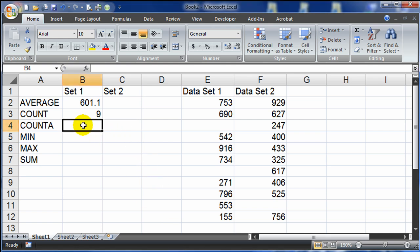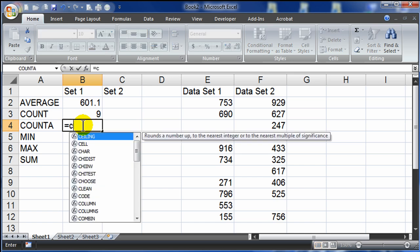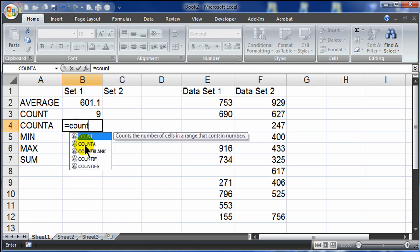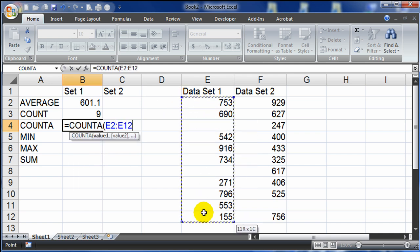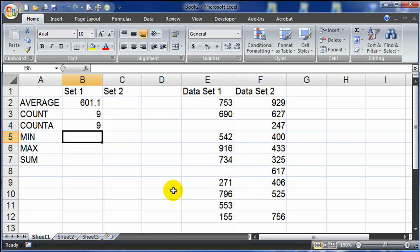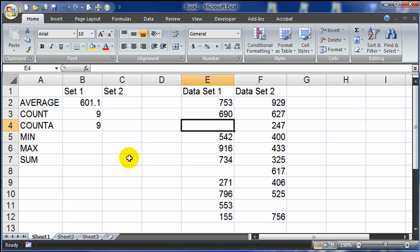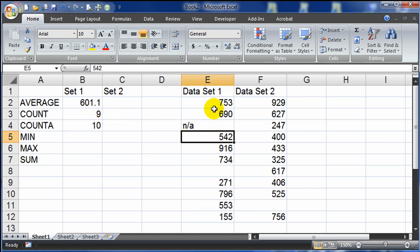Now let's check out count A. I'll activate this cell, start with equals, count — there's count A. I'll do a count A of this same range of cells, press enter, and I get a 9. So what's the difference between count and count A? Count will count cells that have numbers, whereas count A will count cells that are not blank. That means I could put in 'N/A' for not applicable in one cell, and now count A counts it — so I have 10 counts — numbers plus text — whereas count still says 9.